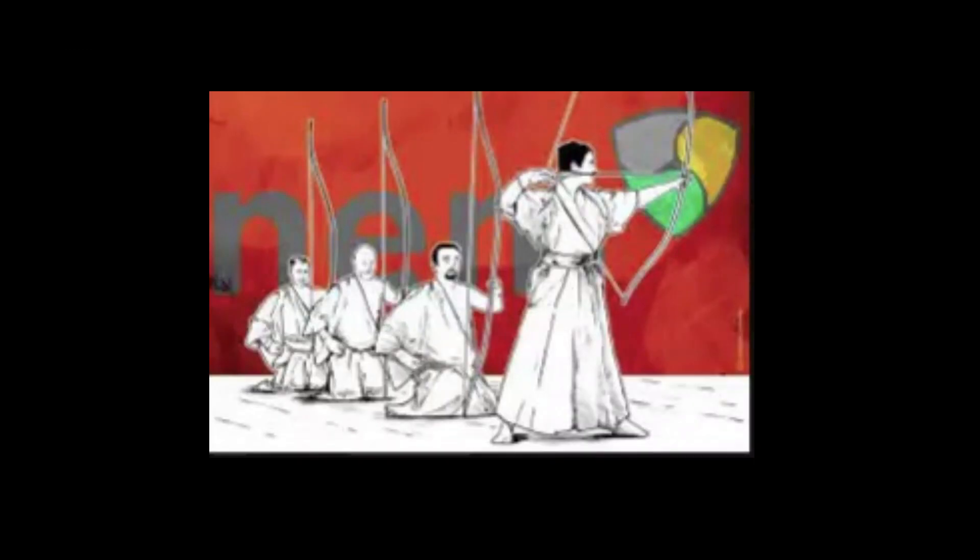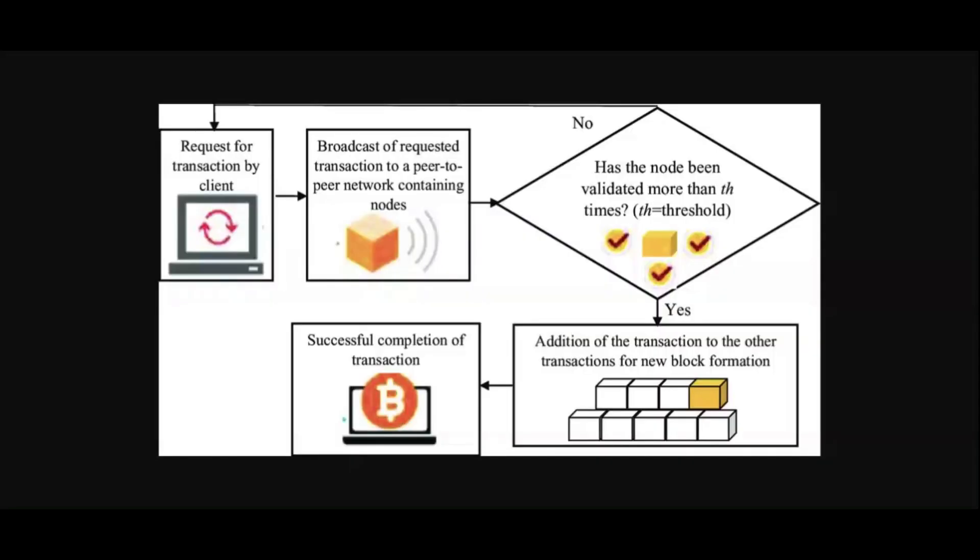Moving on to the fourth consensus mechanism. Proof of importance, sometimes known as POI, is a consensus technique that was first implemented by NEM on their blockchain. POI is an extension of proof-of-stake that awards rewards to users who are actively engaged in network transactions. NEM was established to solve some of the problems with not just the world economy, but also with other cryptocurrencies, noted the primary developer called Makoto at the time. NEM was started to fix some of the problems with other cryptocurrencies. The unequal distribution of wealth is, of course, also one of the issues.